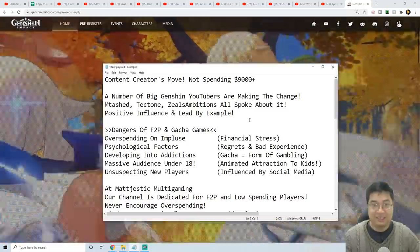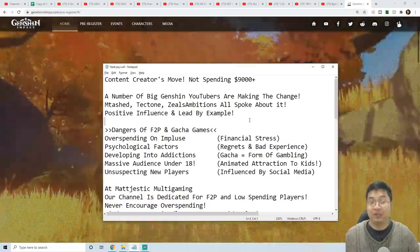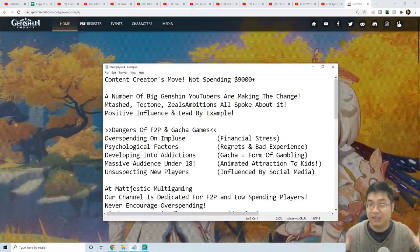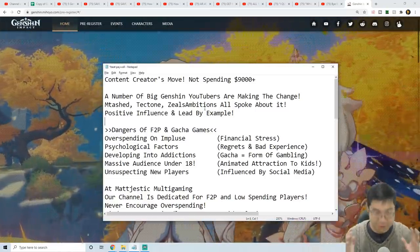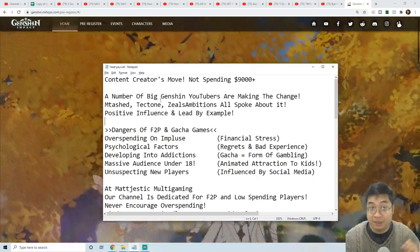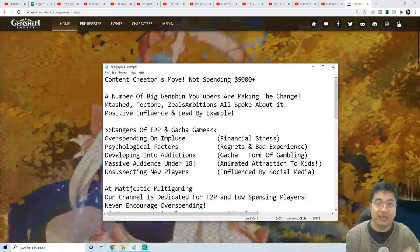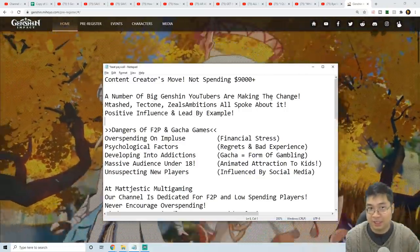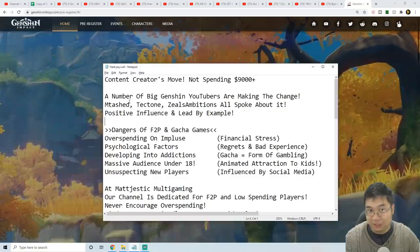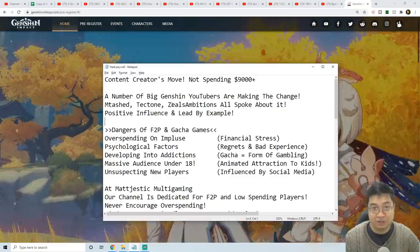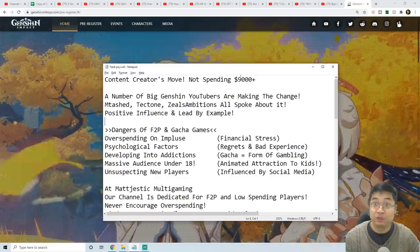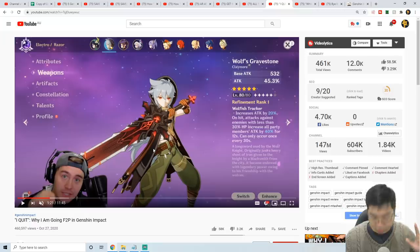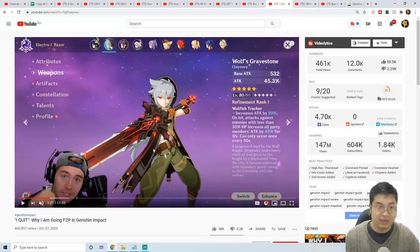Welcome everyone, today we have some very good news as you might have seen on the title of this video. Around YouTube, a number of big Genshin Impact YouTubers are making the change. If I have a look, there's Mtashed, there's Tectone, there's Zeal's Ambitions - everyone is speaking about going for less spending in the game.